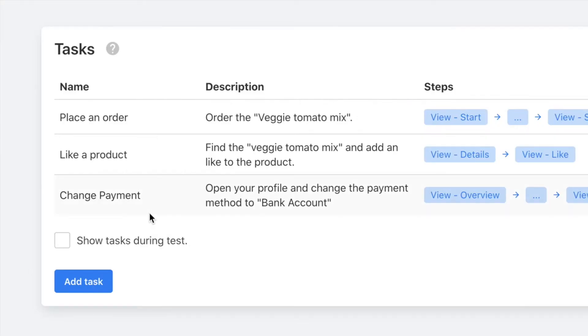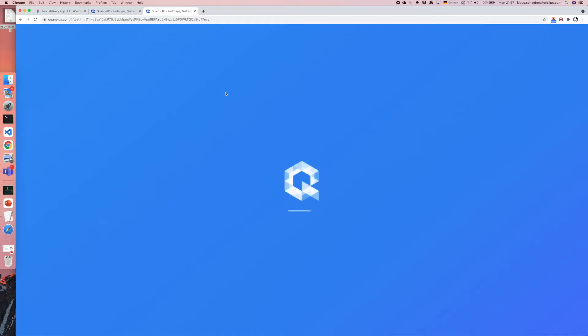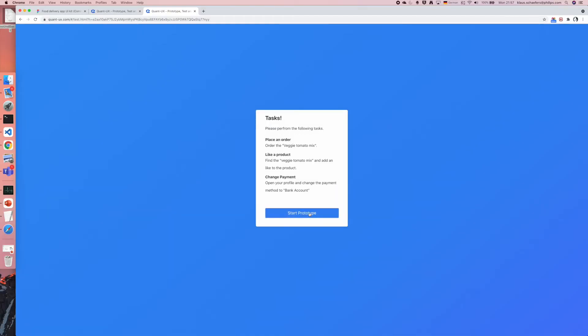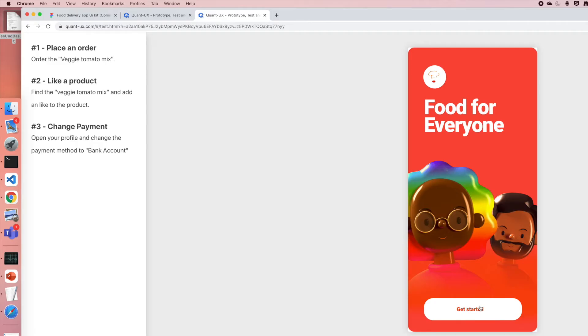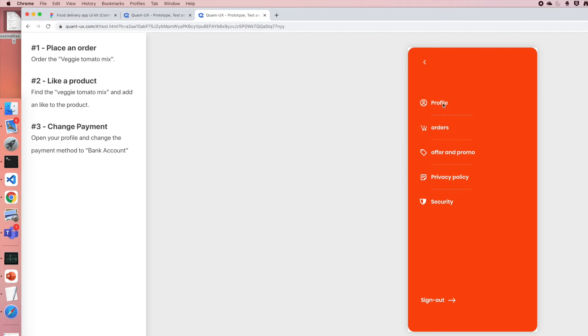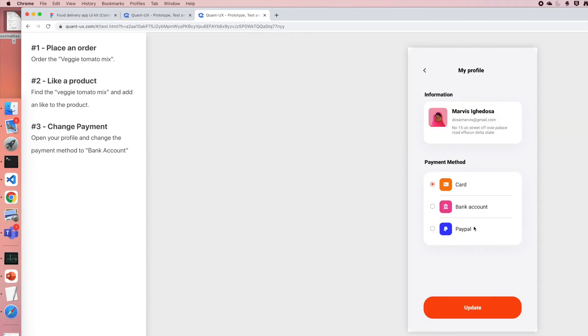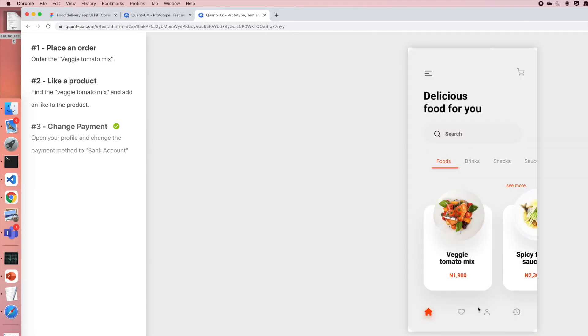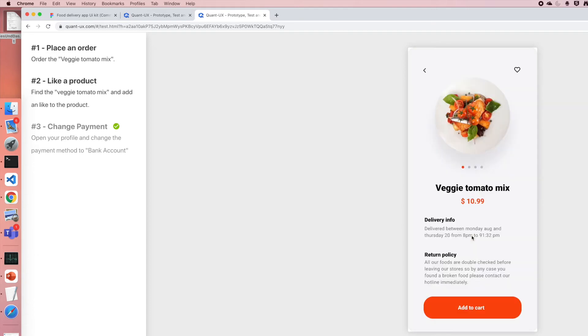To do so you have to tick the show tasks during test checkbox. Now when you start the simulator you can see that on the left side the tasks are shown. Once the user completes a task the success is indicated in the left panel.